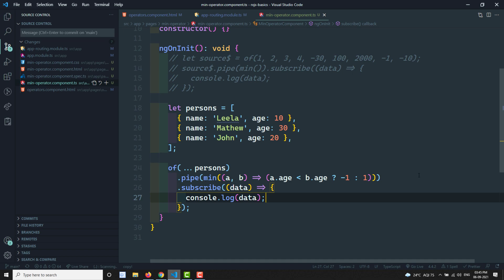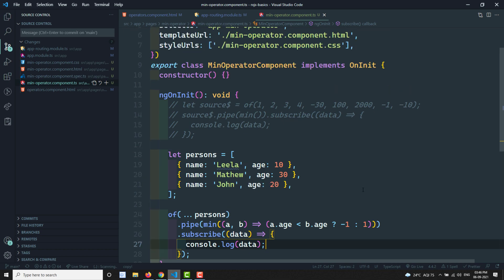This is how you can apply custom logic to get the least value from an object by checking a specific property. That's all about the min operator — it's the vice versa of the max operator. Hope you understood. If you have any doubts or suggestions, please post in the comments below, and if you liked this video please subscribe to my channel. Thank you.